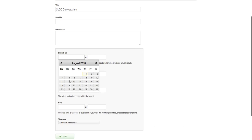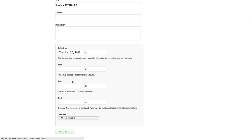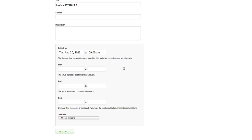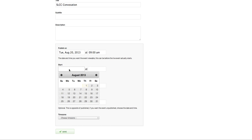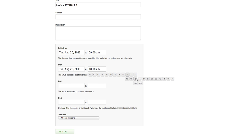Now, this is important. Then you're going to publish it on a certain time. So let's say our convocation service is August the 20th, 2013. So I'm going to put it on that date. And you can publish it before the actual start time of the event. So I'm going to go, this is kind of a weird thing they have set up here. I'm going to go to, let's say, 9 a.m.